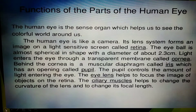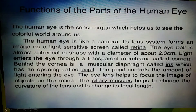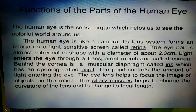Light enters the eye through a transparent membrane called the cornea. Behind the cornea is a muscular diaphragm called the iris, which has an opening called the pupil. The pupil controls the amount of light entering the eye.